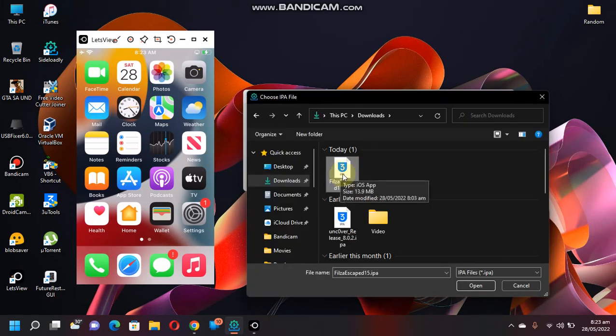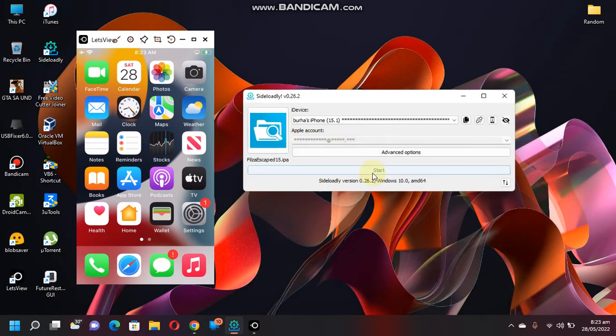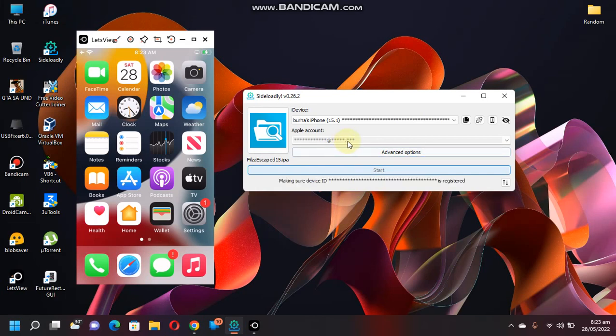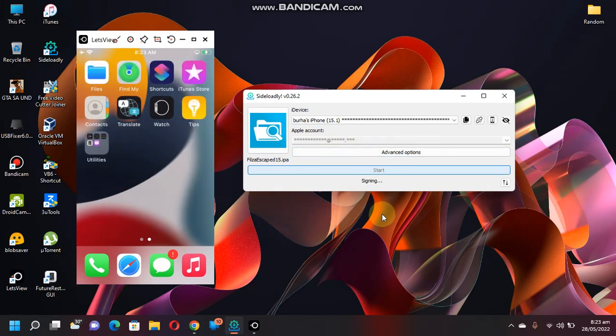If you are doing this for the first time, it will ask you for the password. Now it is signing and installing FilesEscaped to your device. The status of the installation is showing up right here.